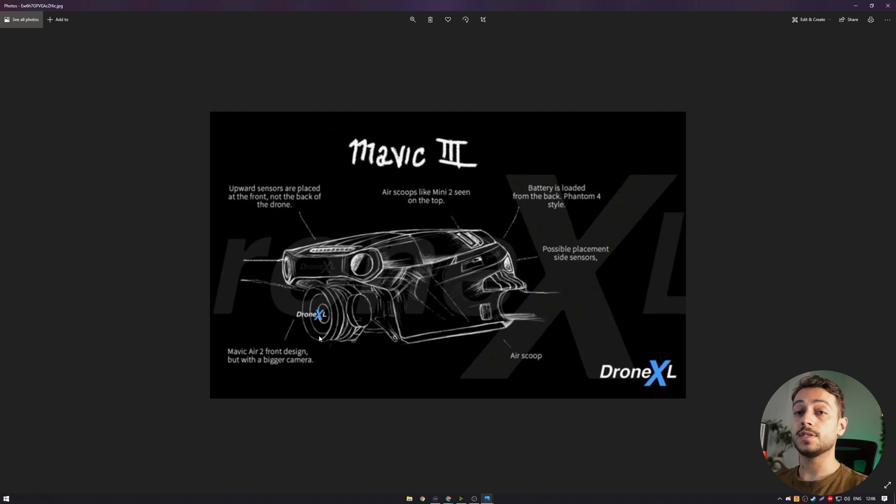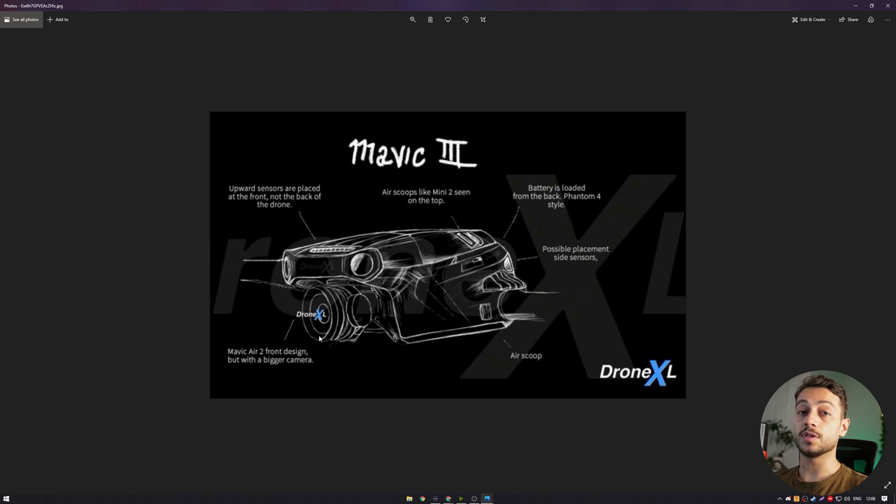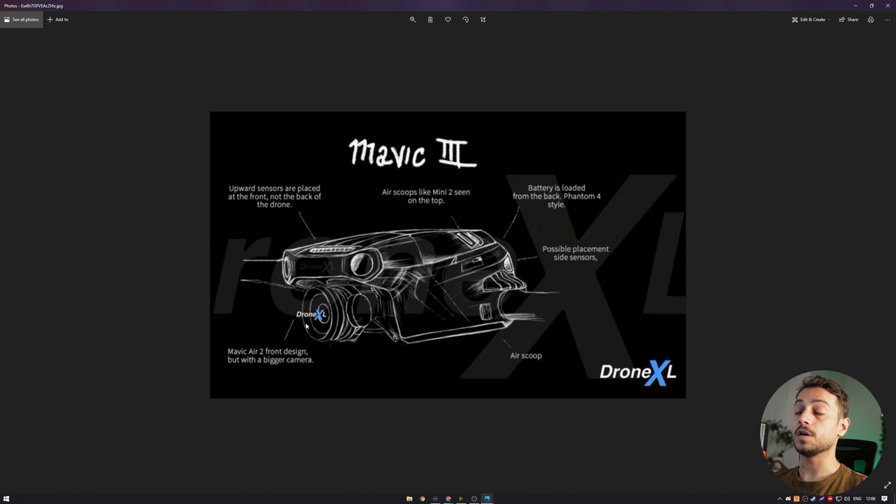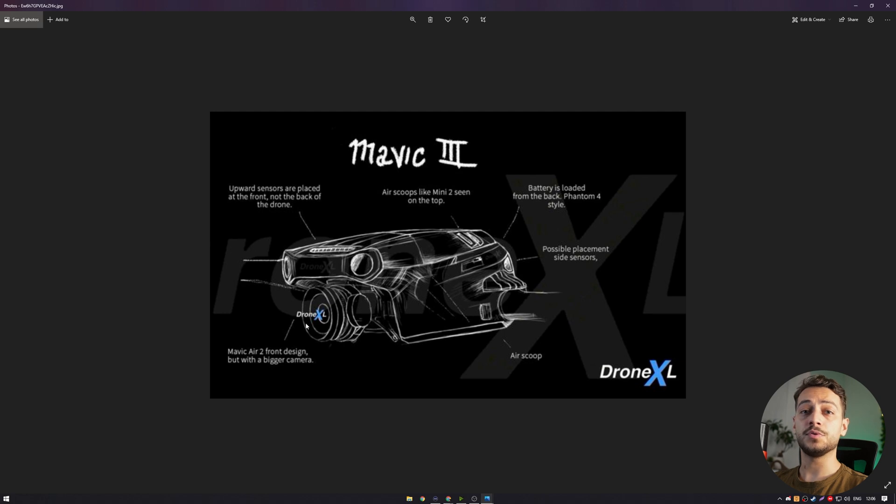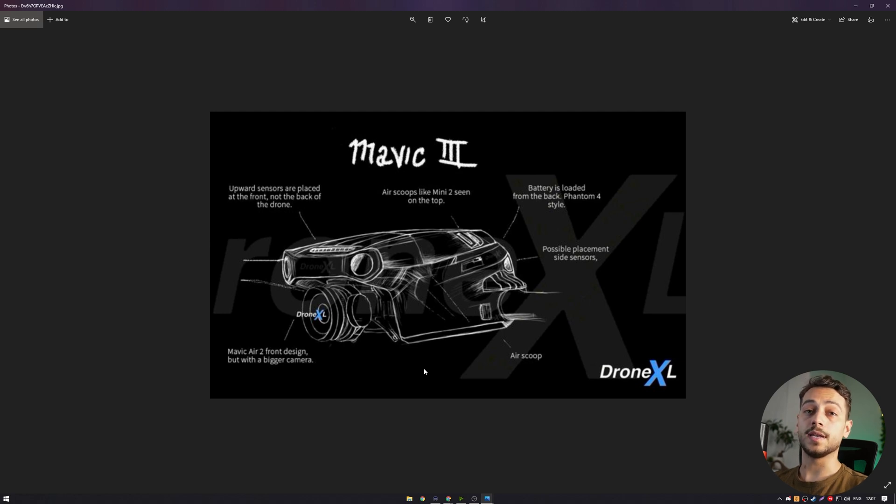We do have some sources saying that 8K might be the new resolution for the Mavic 3. However, I do not think this is necessarily a smart move coming from DJI, since 8K is pretty much impossible for most computers these days to process. I would say a 6K drone would be enough for most uses.